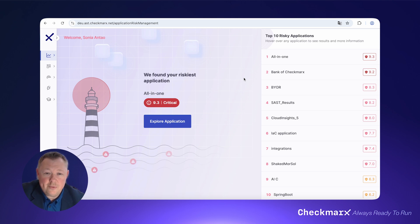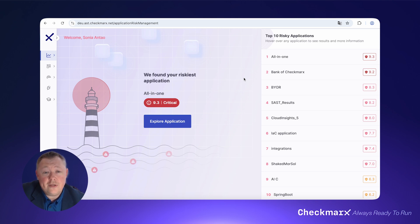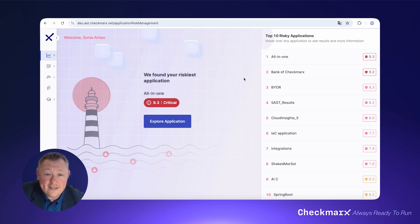Checkmarx ASPM addresses these challenges to put you in control of your application security posture from code to cloud. Our unique approach uses a combination of risk management, cloud insights, analytics, and dashboards.